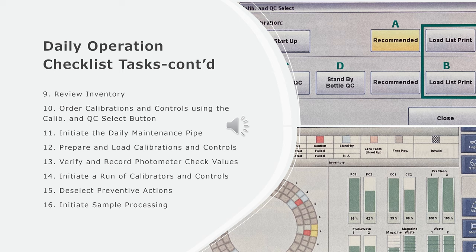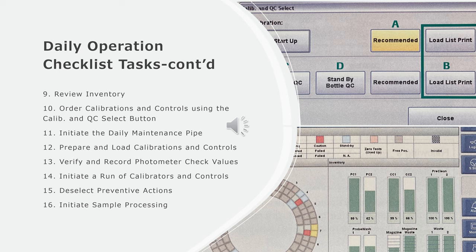Then prepare and load calibrations and controls, verify and record photometer check values, initiate a run of calibrators and controls, deselect preventive actions, and initiate sample processing.